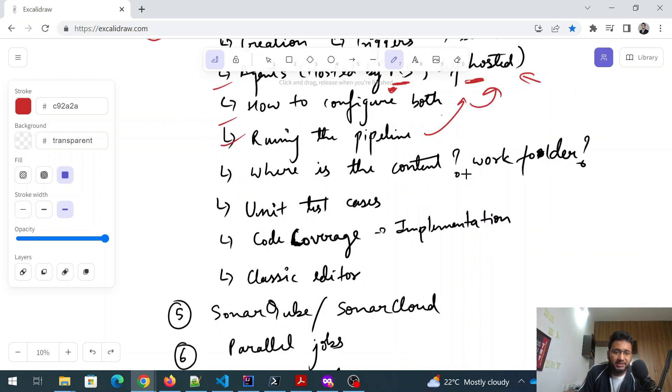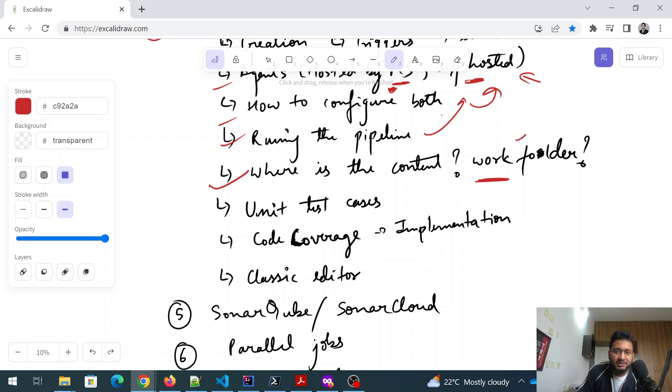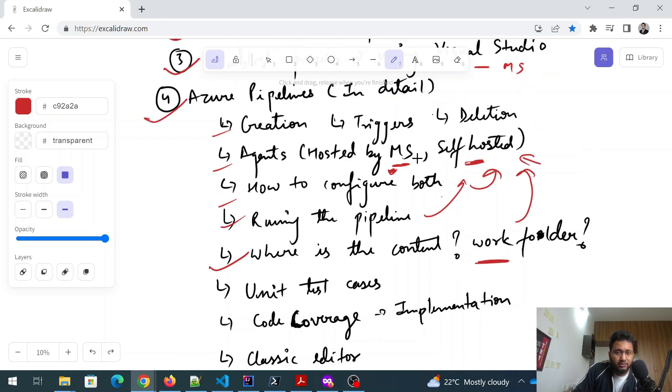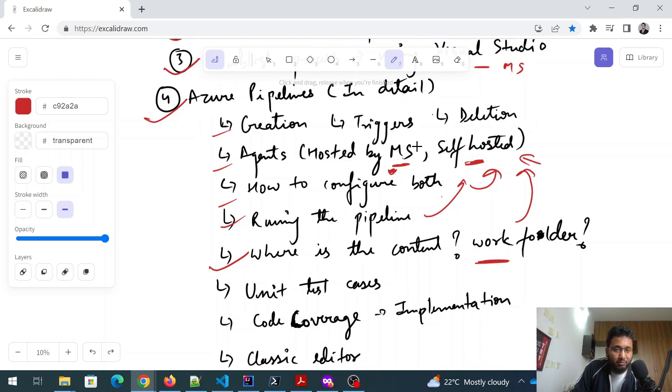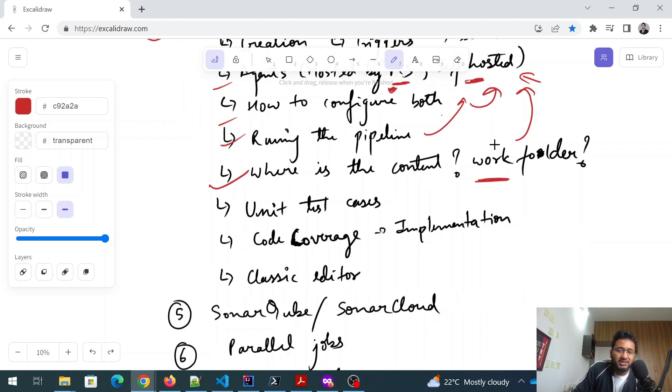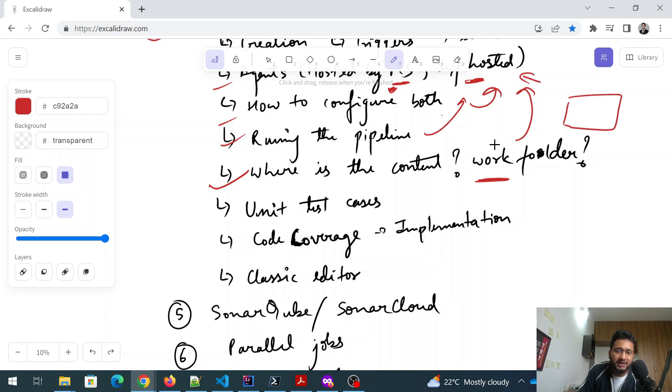And as I was talking about, so this is something known as the work folder. So work folder gets created inside this only self hosted agent. You cannot create a work folder in Microsoft agent - you won't be able to see the work folder. In the self hosted, you will be able to see the work folder. So whenever you run a pipeline, there is a folder that gets created and it has your all code and artifacts. So this is something like that.